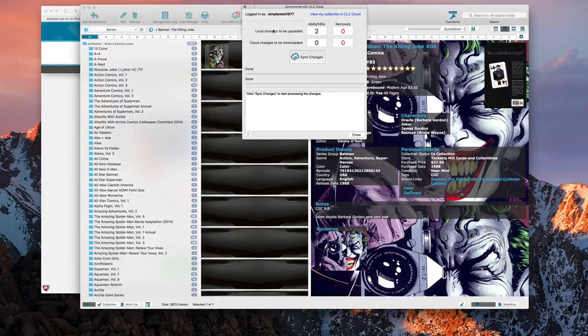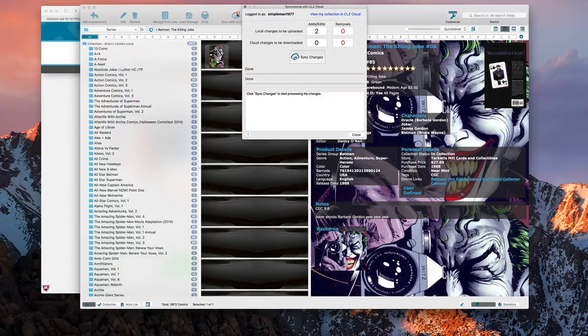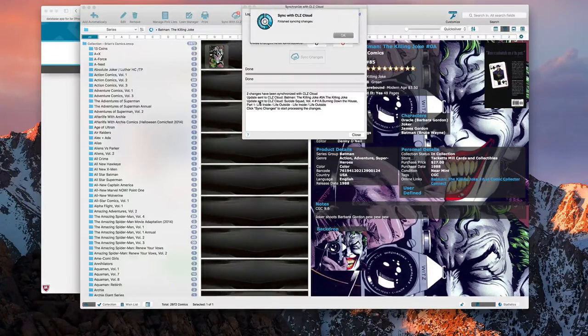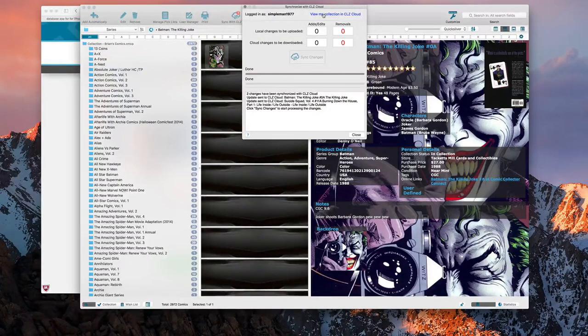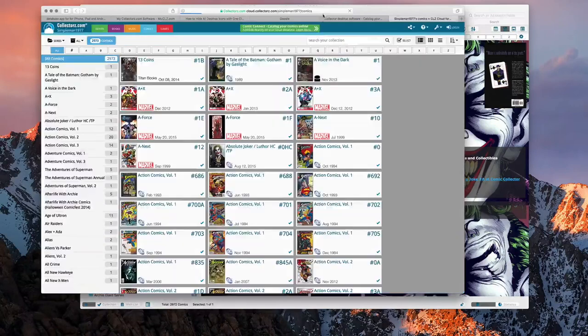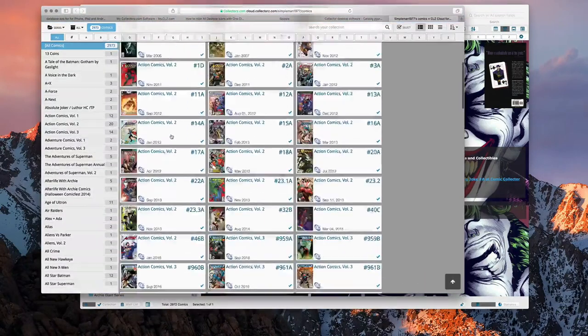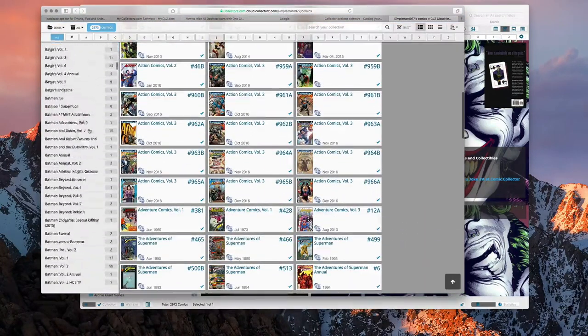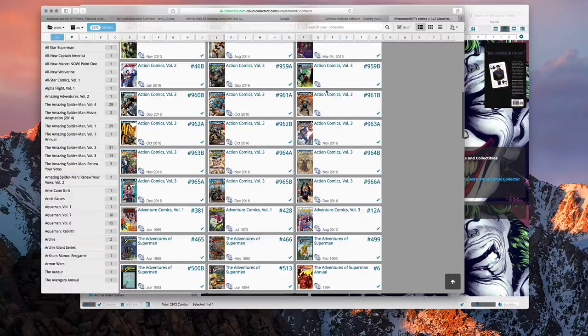Of course I've added a couple comics without syncing it to the cloud so the exclamation mark is going to show up there. Then you can do Sync Changes and it automatically syncs it. And then if you want to you can sit there and say View My Collection in the Cloud. So there it shows basically your whole collection again.